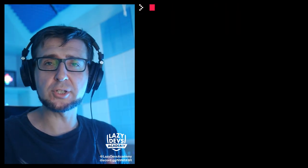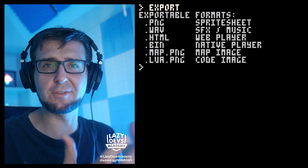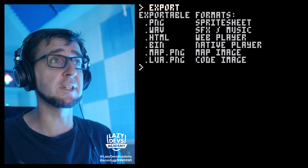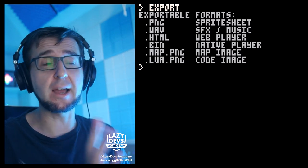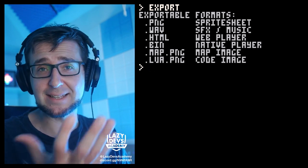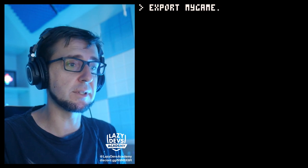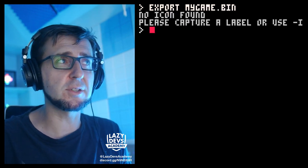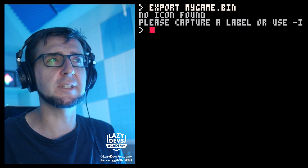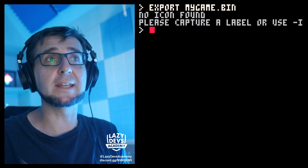In order to get our game on itch.io, we have to export it. We do this with the export function — if you type in 'export' you see a bunch of ways to export stuff. We are interested in HTML/HTML5 and also in bin, which is binary files like exes. One little problem: if we actually use this function — 'export mygame.bin' — there is an error message saying no icon was found, please capture a label image.